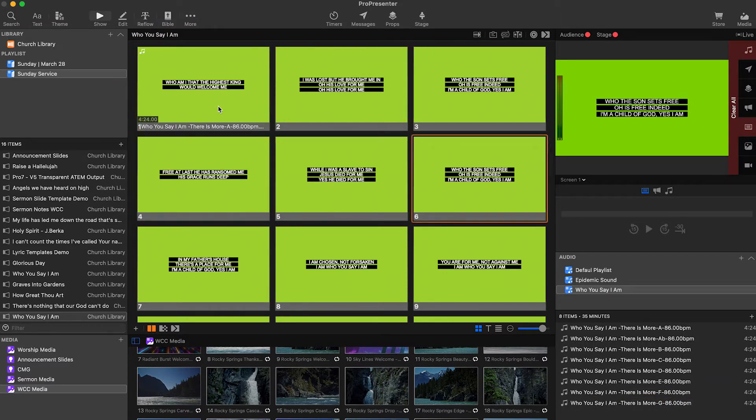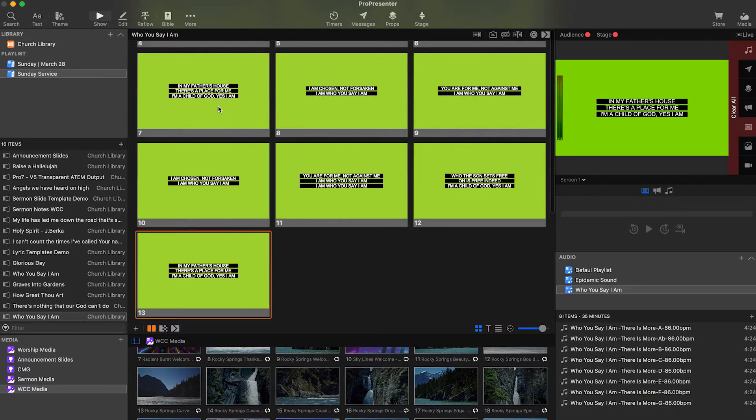Now we have two options, two ways we can go from here. Option number one, we can drag the song track file from the audio bin onto the first slide. This way, when the ProPresenter operator clicks on the first slide, the song begins to play, and now they can click through the lyrics during the song.